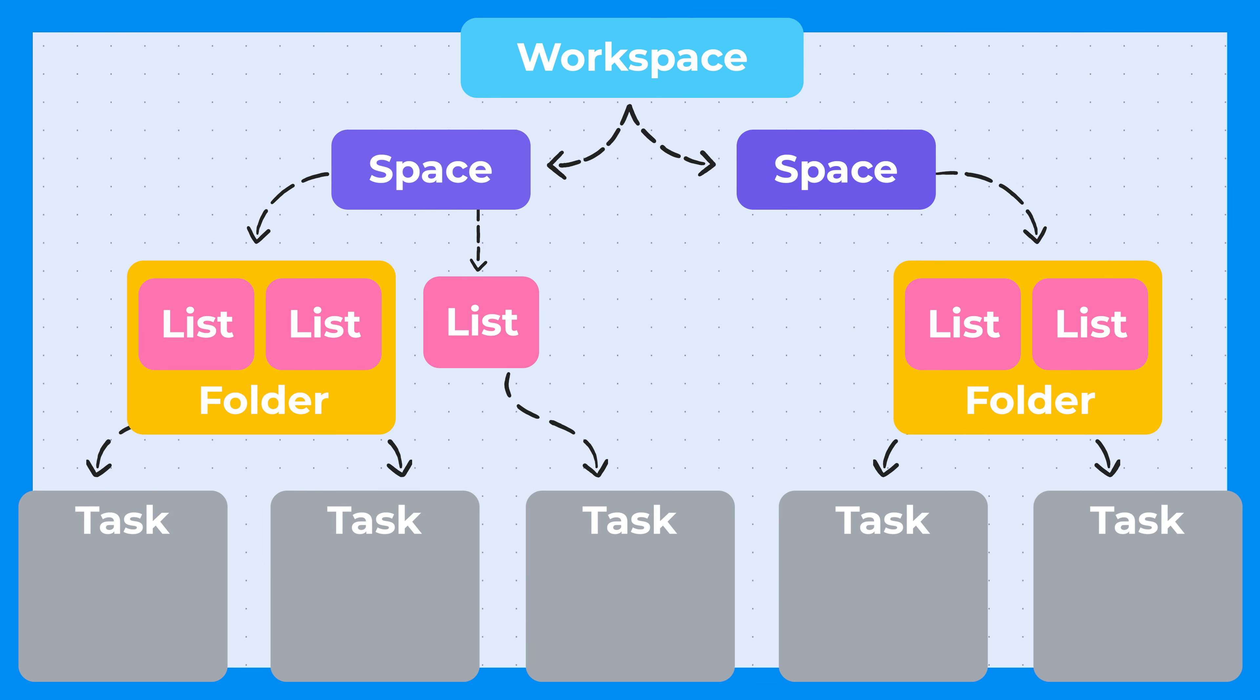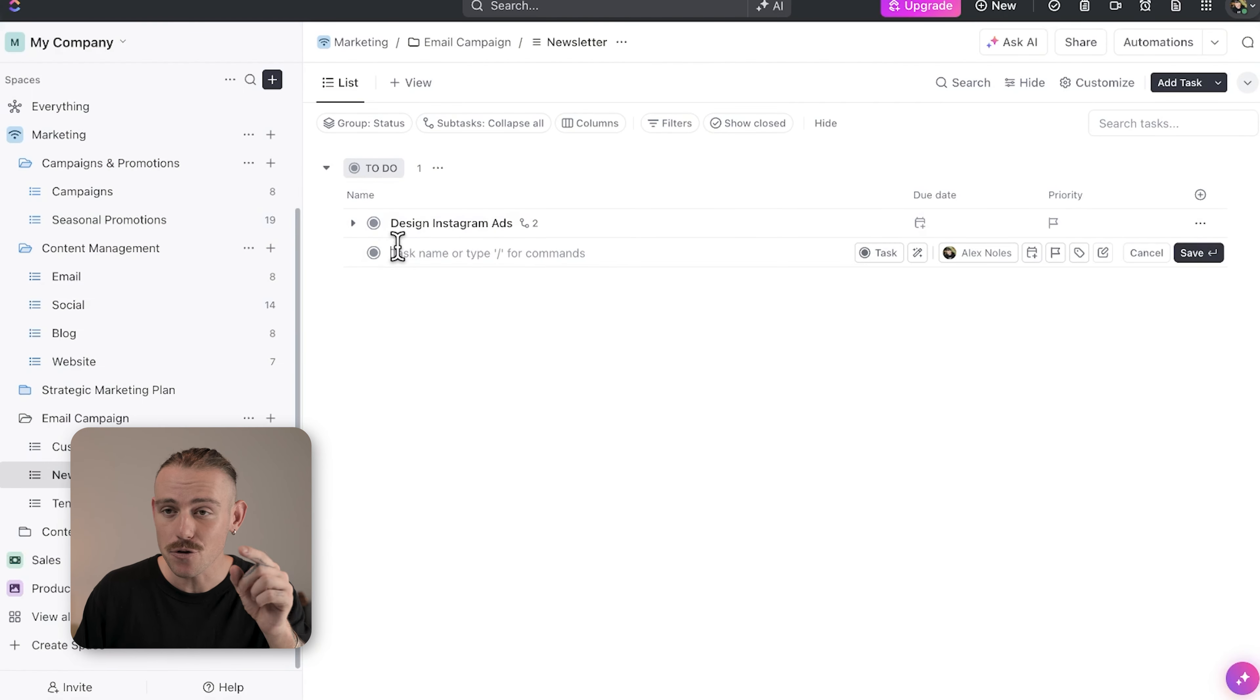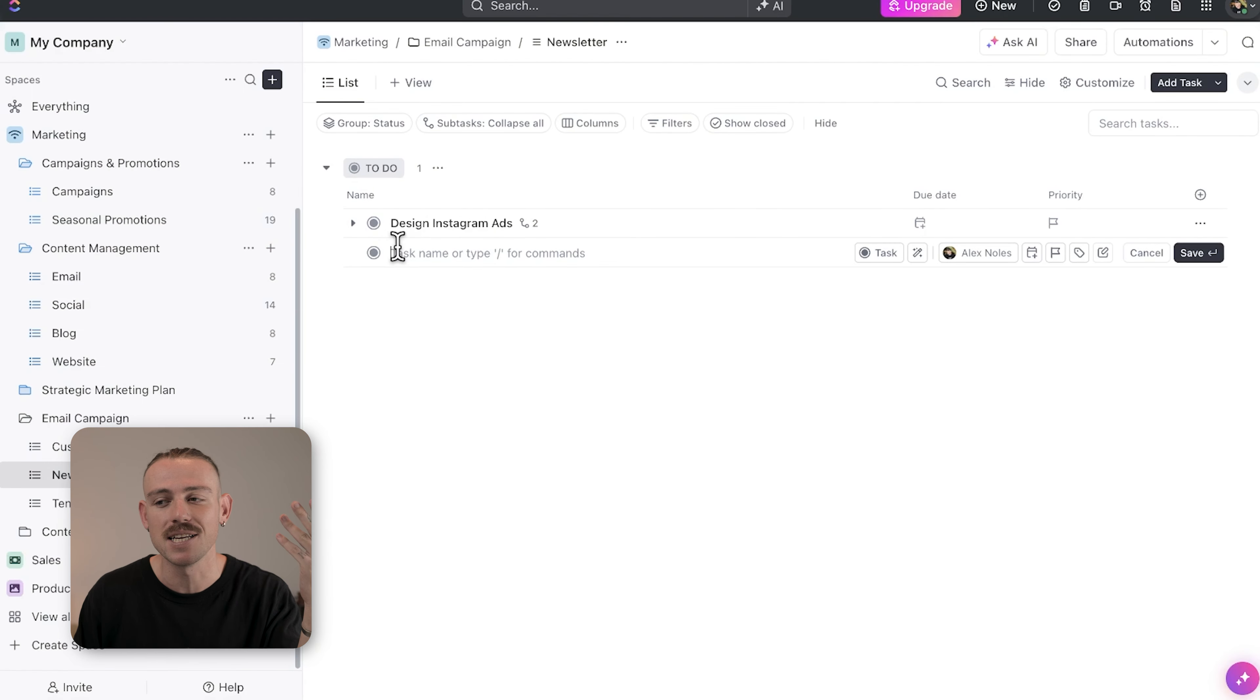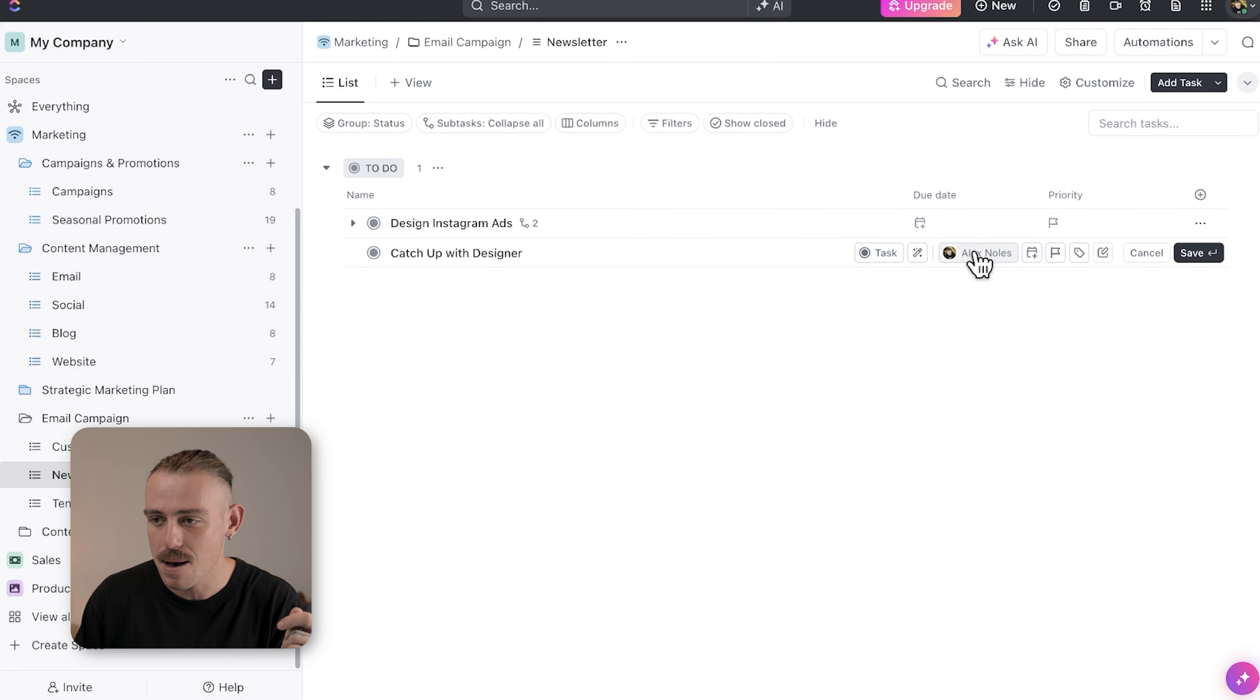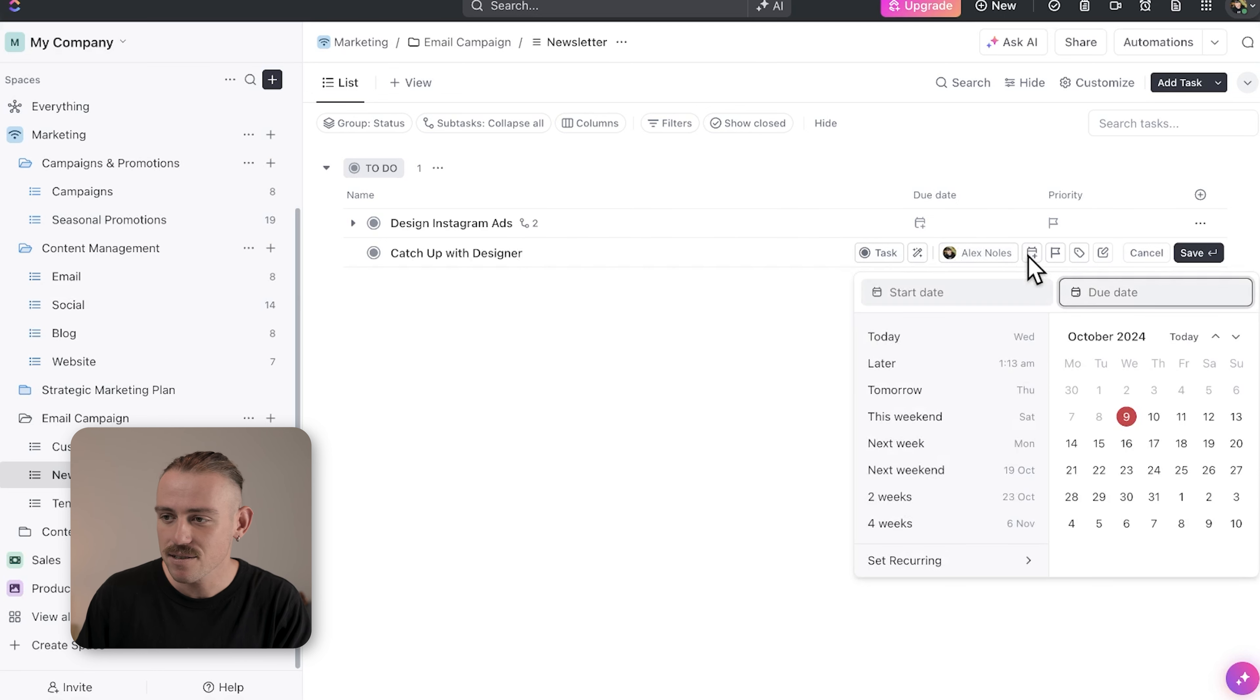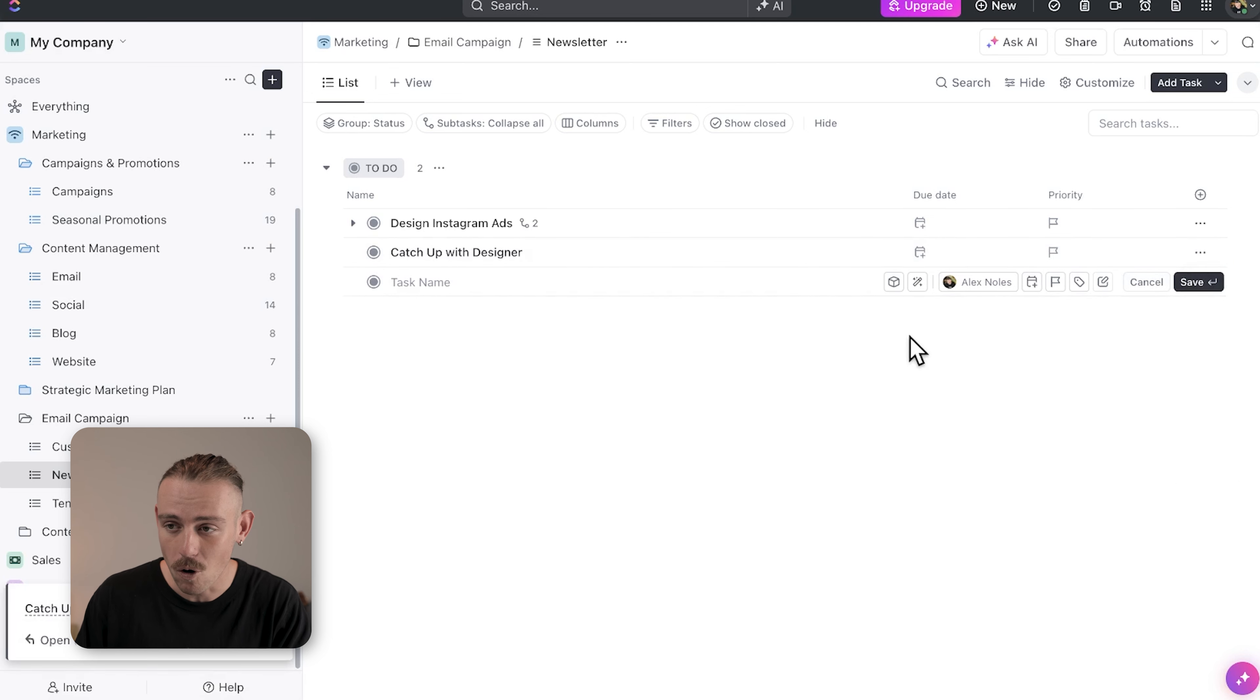Tasks live within your lists. This is the work that you and your team need to do. Inside each list, you create tasks. Tasks represent individual pieces of work or to-dos. You can assign them to team members, set due dates, track their progress, and much more.